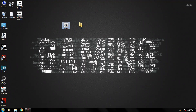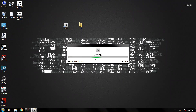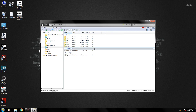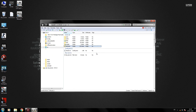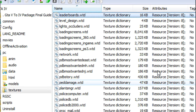Now, open OpenIV and select Windows under the Grand Theft Auto 4 section. On its first launch, it may ask for the location of the game. Click on Browse, locate your GTA 4 directory, then click OK. Now head to PC, Textures, and search for the LoadingScreens.wtd file.